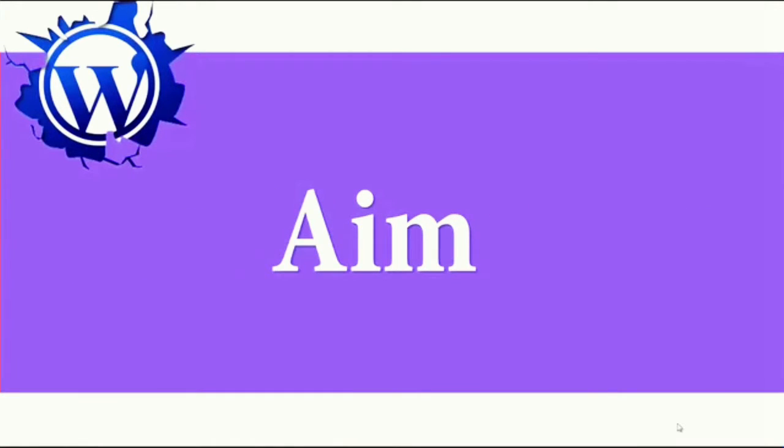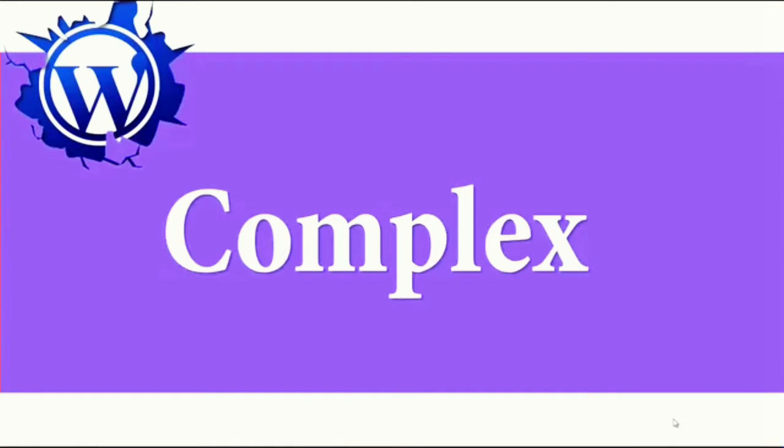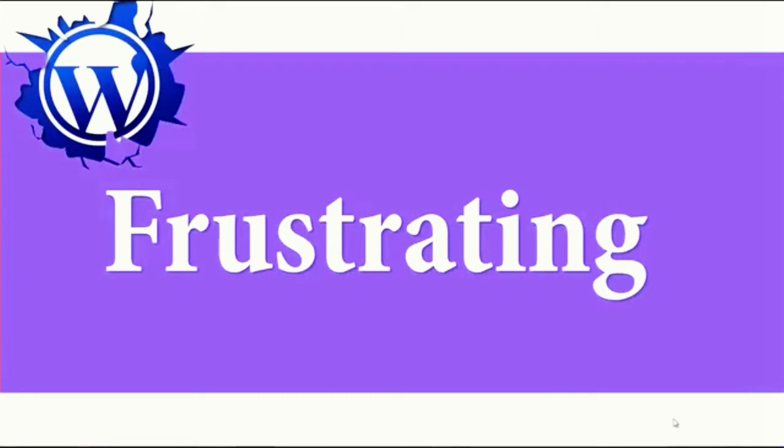The aim of this course is to take a complex and frustrating subject for most of you and turn it into an easy and enjoyable task.